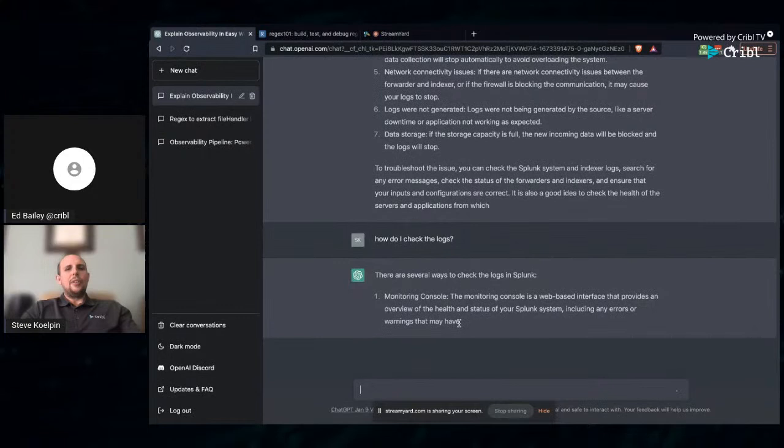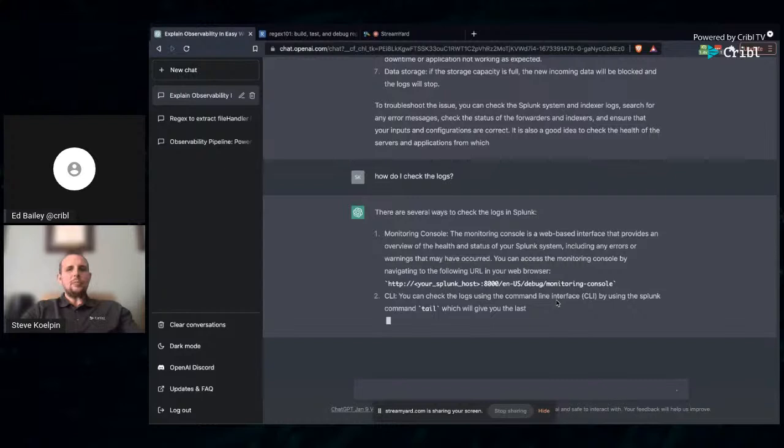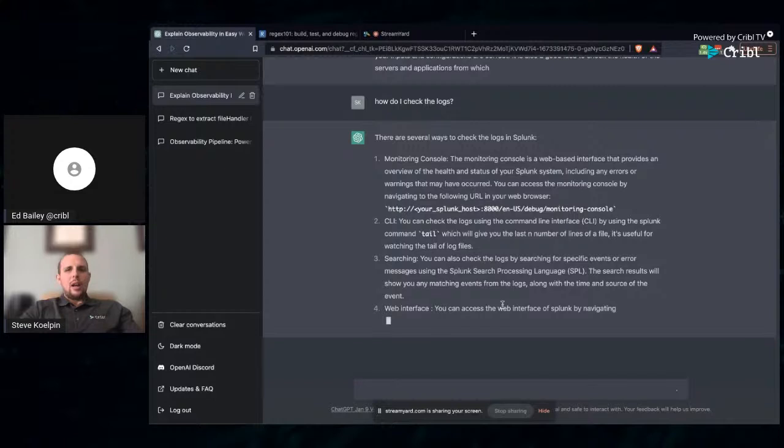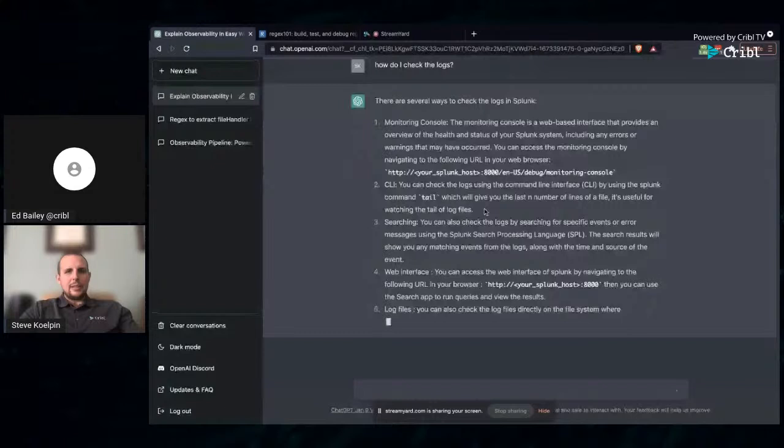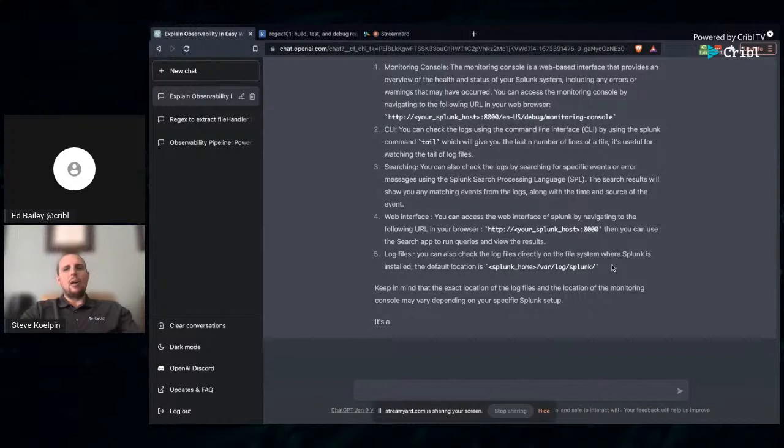So we look at what was given here, seven different bullet points. Indexer issues, forwarder issues, input configuration issues. This one down here is probably the first thing I would do as an experienced engineer. Always look at your logs. What are your logs telling you what's going on? Let's see if we can have it elaborate a bit more. How do you troubleshoot your logging system is to check your logs. That's the best way of going about it. So I'm going to say how do I check the logs? What do I do? This is going to give me a few examples.